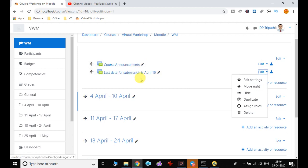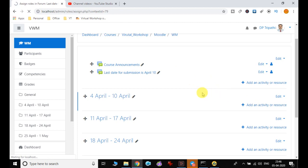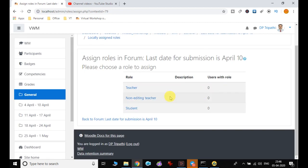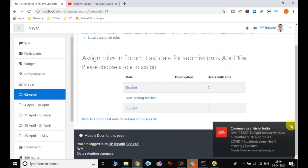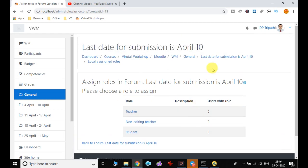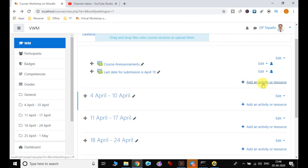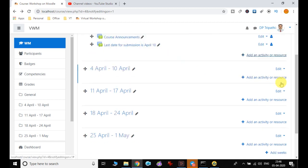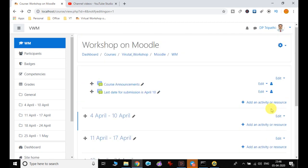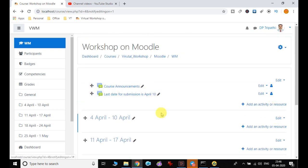When students log in they will be able to see the announcement. You can also assign a role — if you click 'Assign role in forum,' it asks: 'Please choose a role to assign' — so you can set a role for this particular announcement accordingly. The other option is 'Add an activity or resource,' which will be common to all weeks or sections.